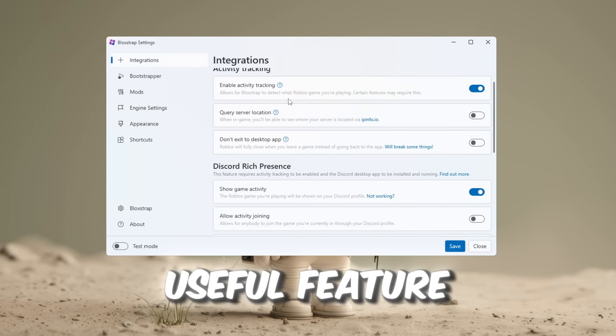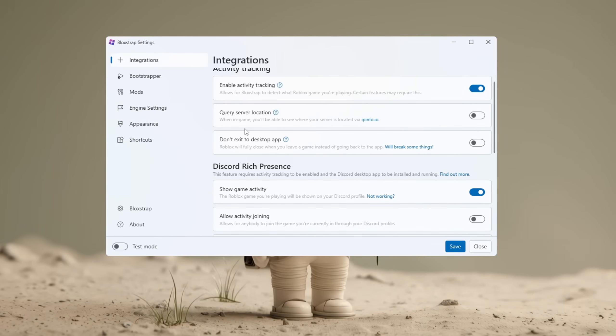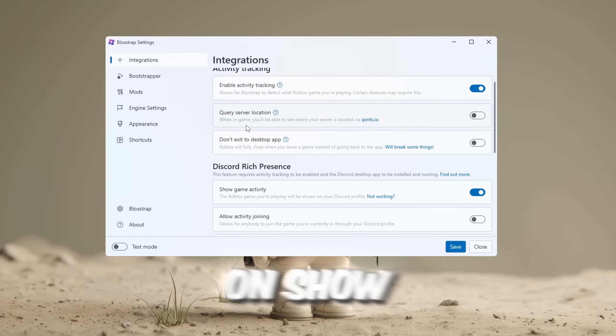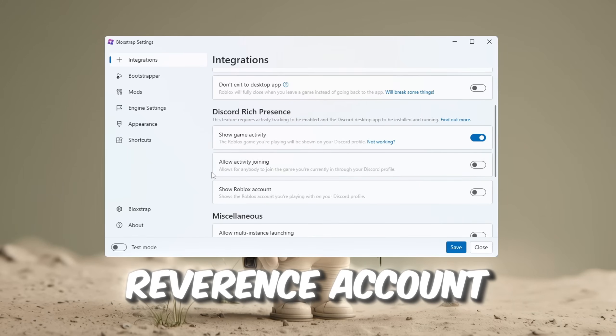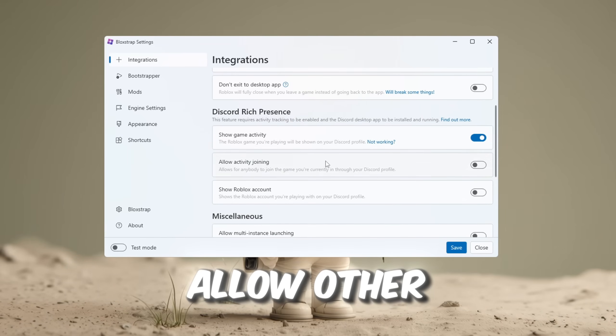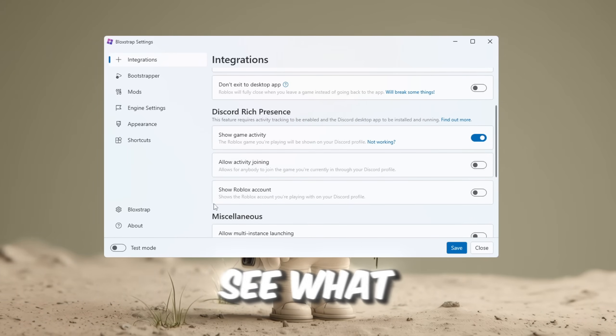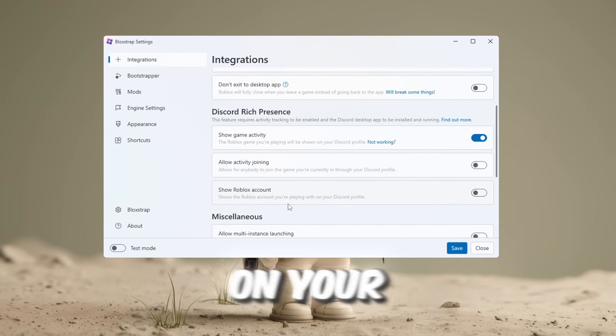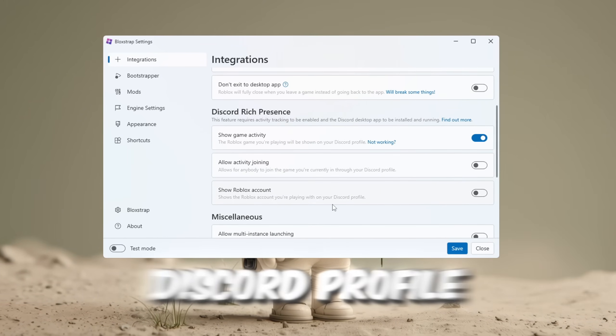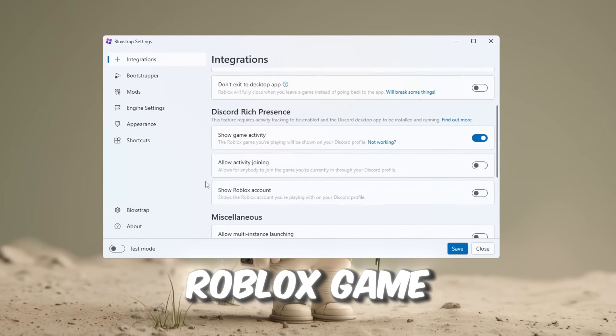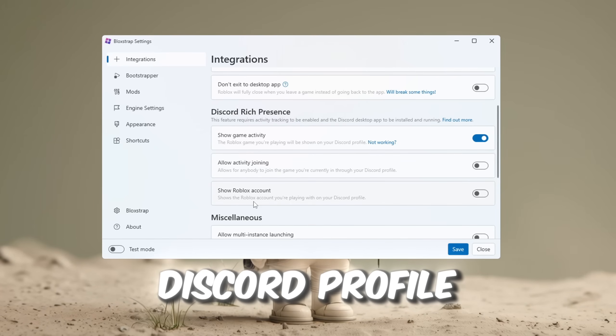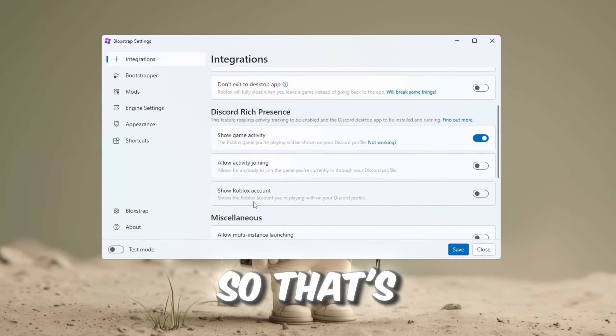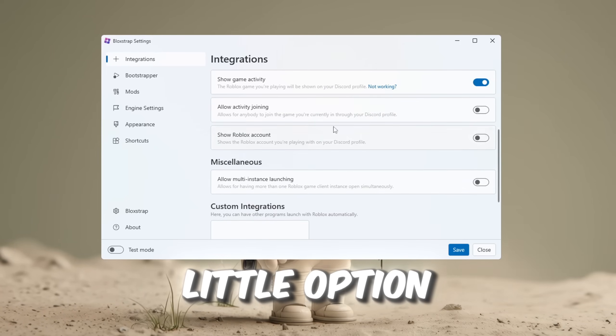This is a pretty cool and useful feature. You can also turn on Show Game Activity and Show Reverence Account, which will allow other people to see what account you are using on your Discord profile, and what Roblox game you are currently playing through your Discord profile. So, that's a nice little option too.